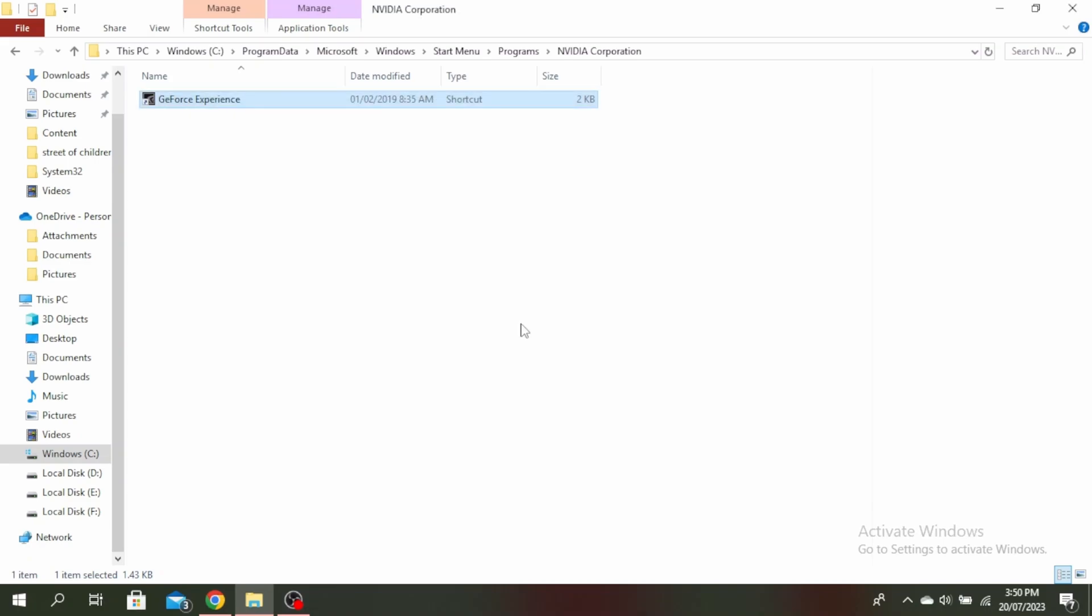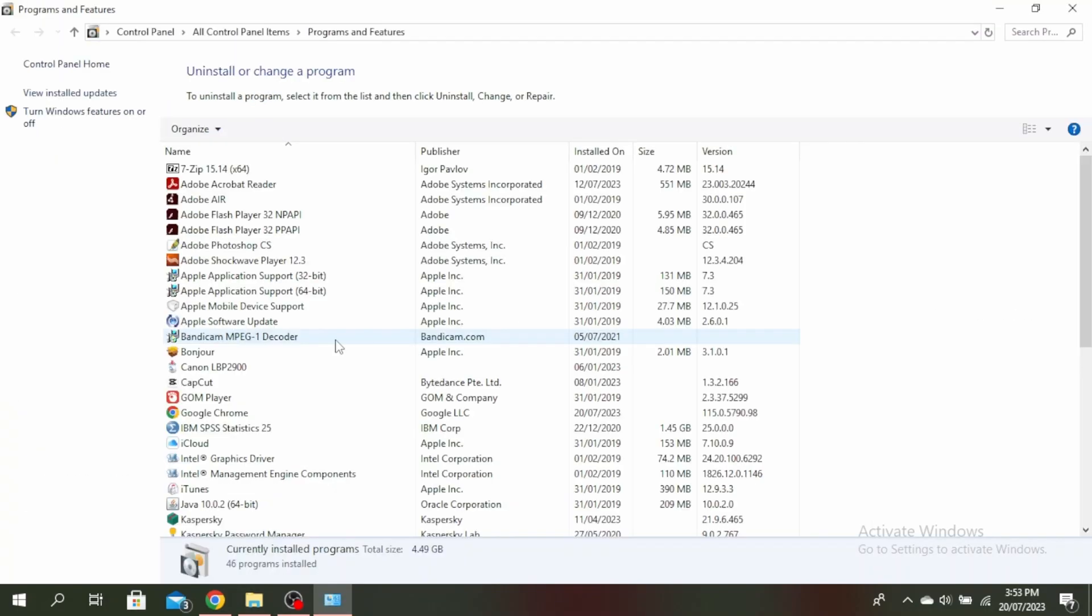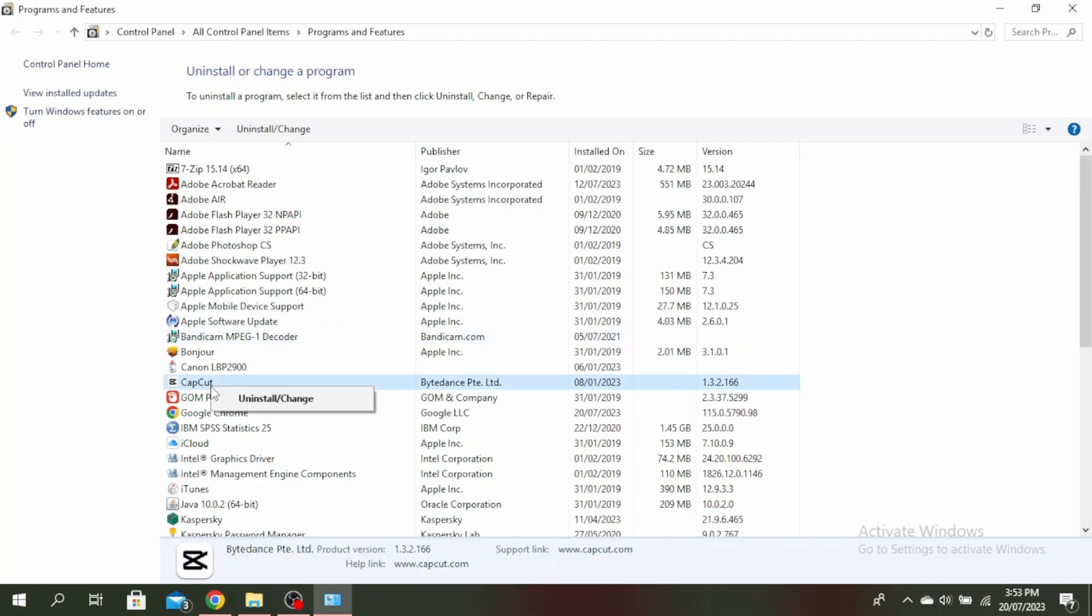If this doesn't work, you can uninstall everything related to NVIDIA on your PC and let Windows install the graphics driver. Do this by clicking your Windows button, type this, and click OK. Find any NVIDIA program, right click on it, and click uninstall.